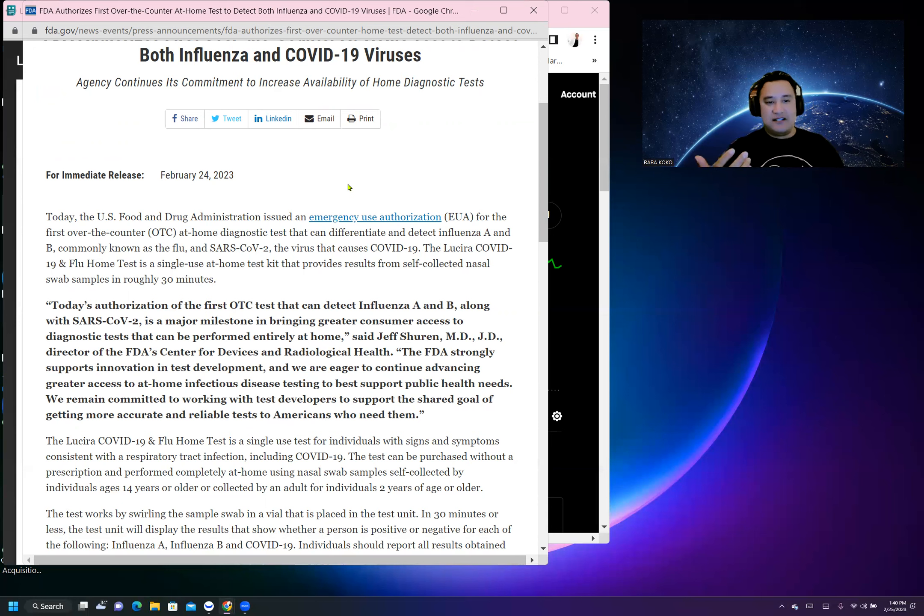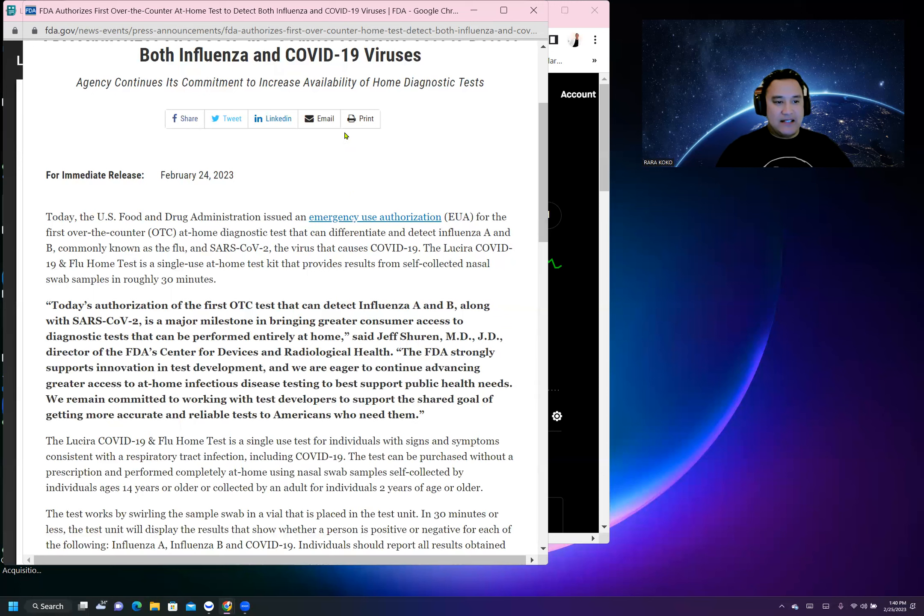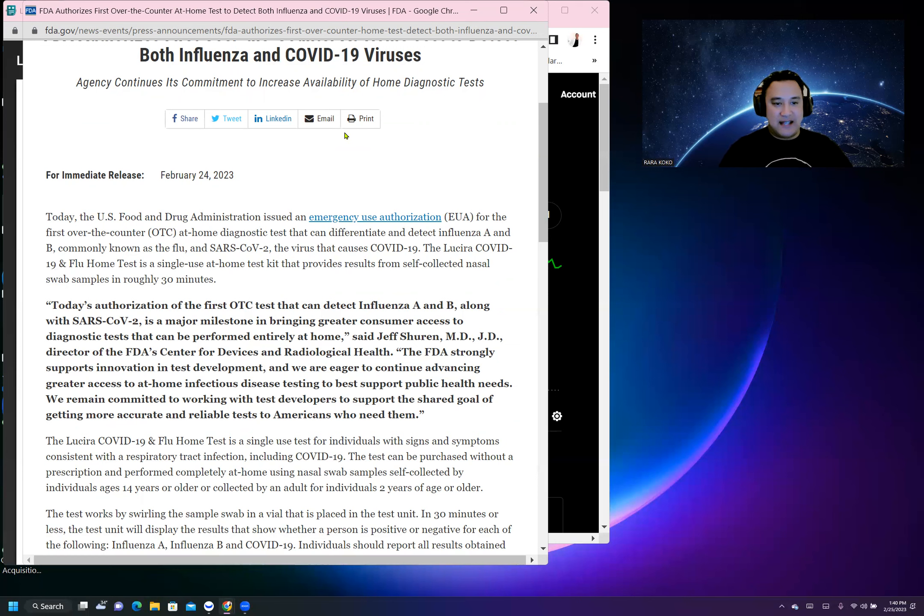This is big, along with SARS-CoV-2, a major milestone in bringing greater consumer access to diagnostic tests. This is awesome news. The FDA strongly supports innovation in test development.